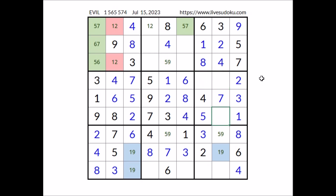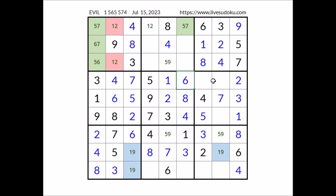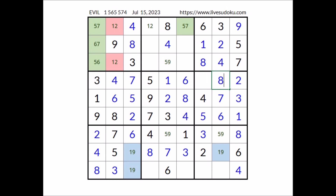Three numbers are missing to complete this sector. In these three places have to go the numbers six, eight and nine. We have six in this row so six cannot be here, six cannot be here — in this sector, six in this place. We have six here. In these two places the numbers eight and nine, but eight cannot be here — eight is in this column — eight in this place. In this other place has to be number nine.